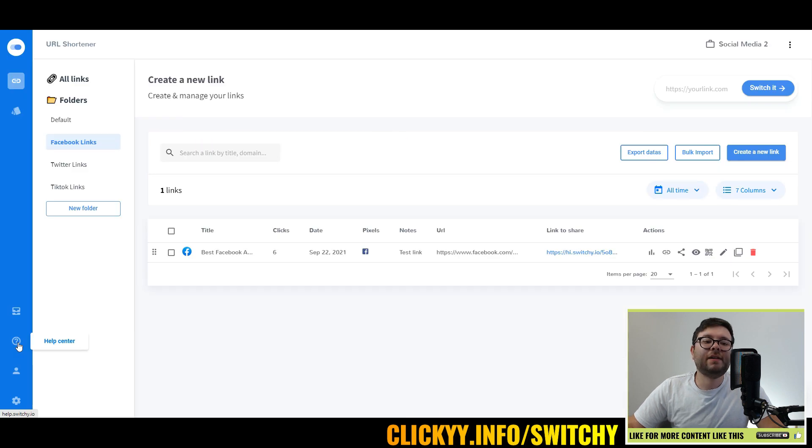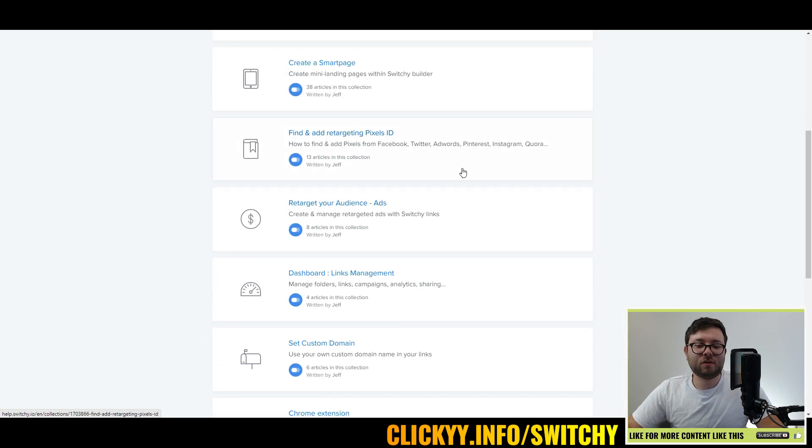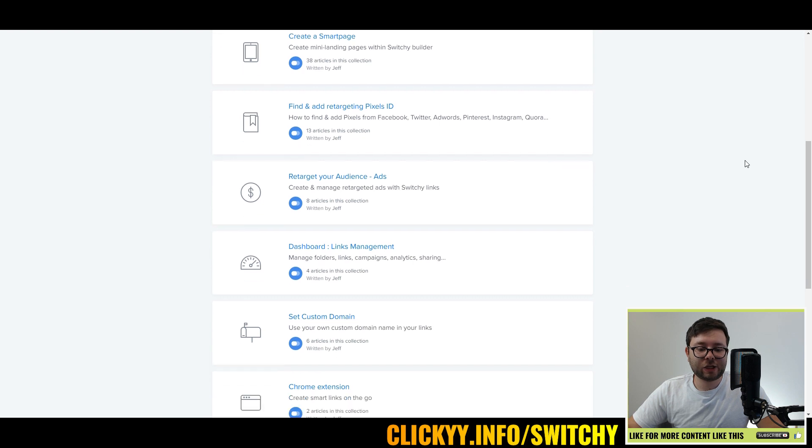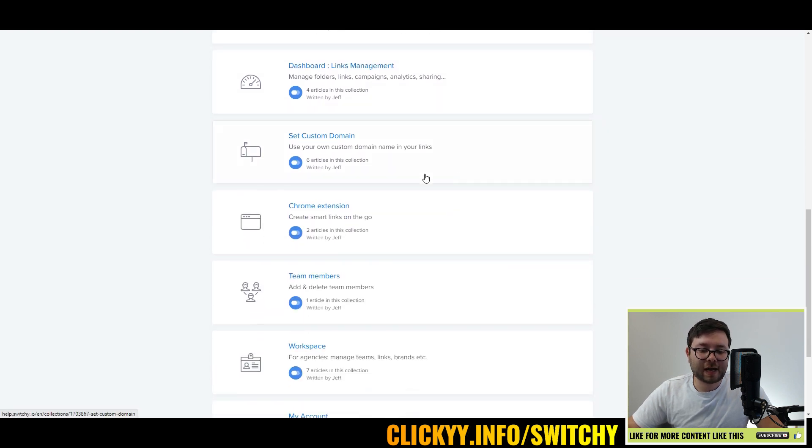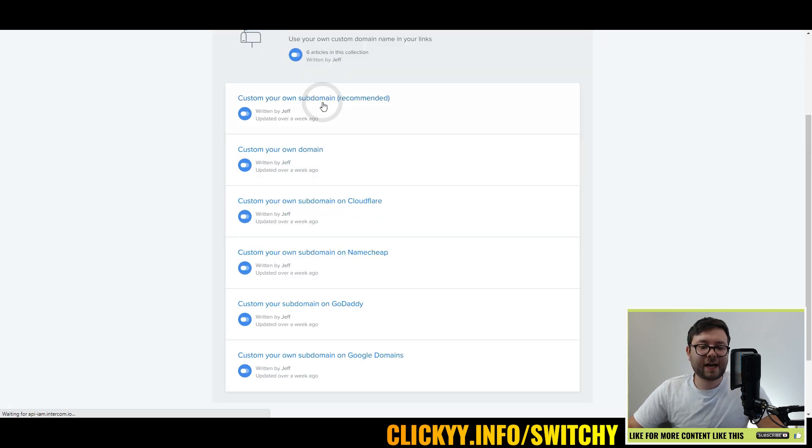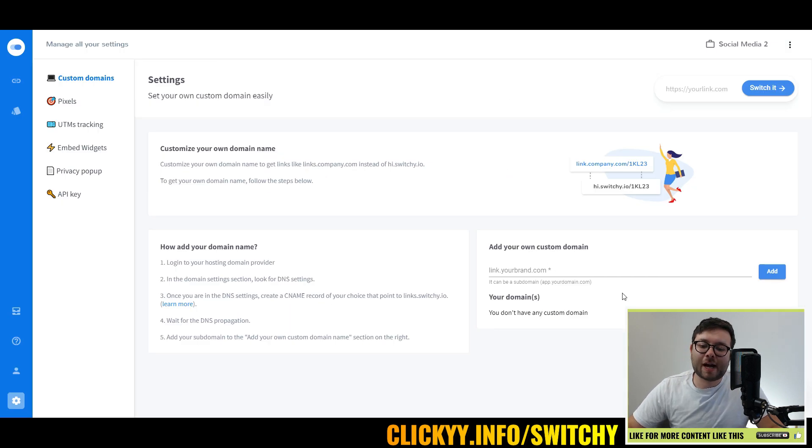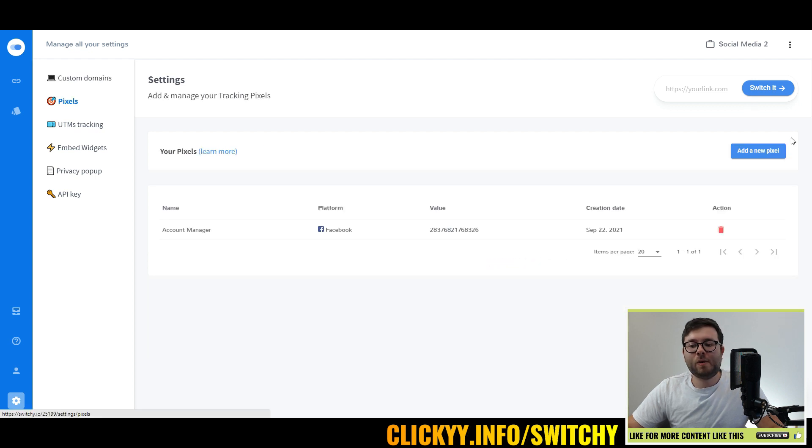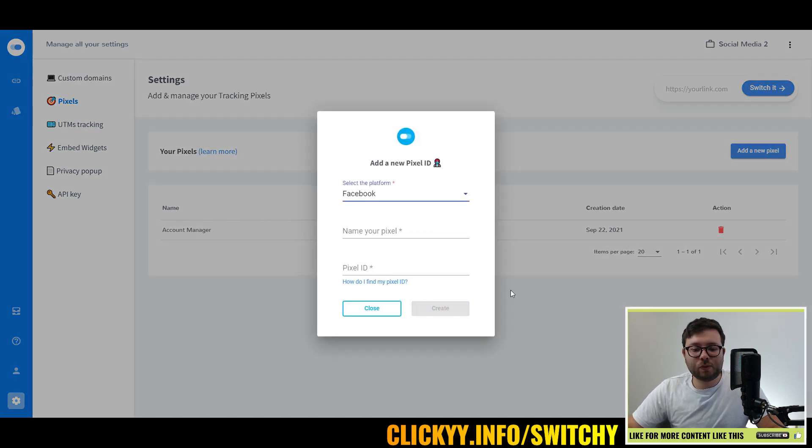Next we have the help center. We've already briefly looked at this, but this is just where you can find all the information about how you can actually use this. For example, set a custom domain. Each of these articles will show you in depth how to do that.